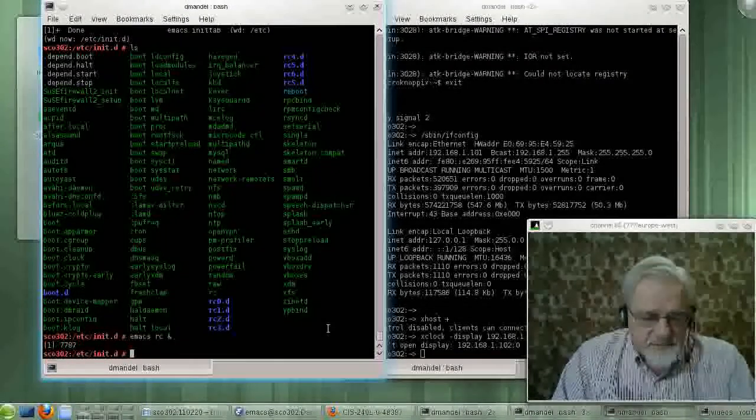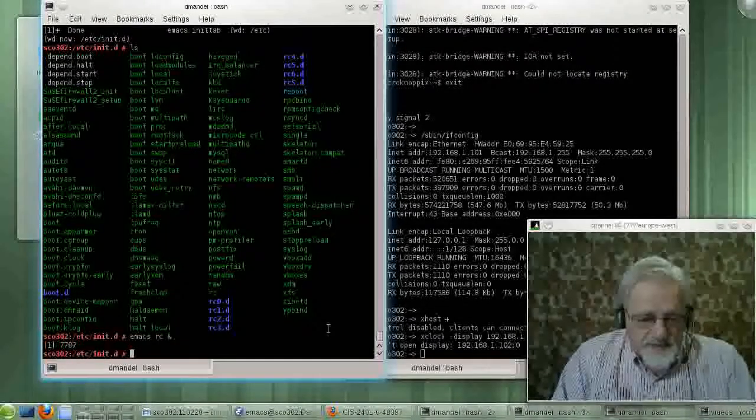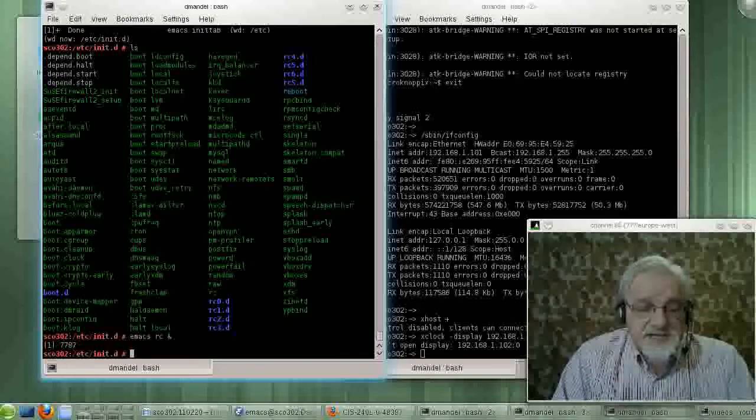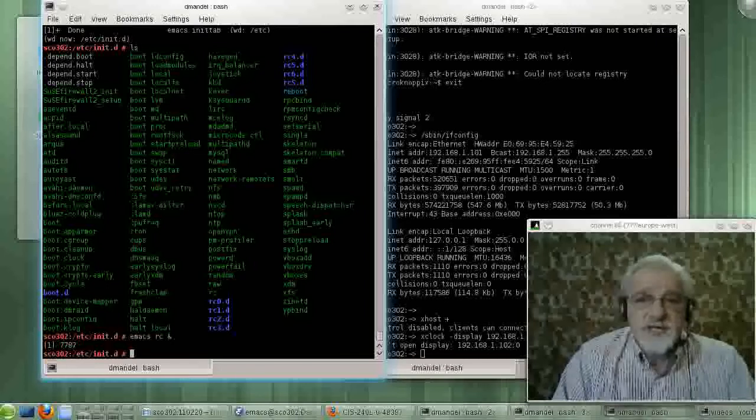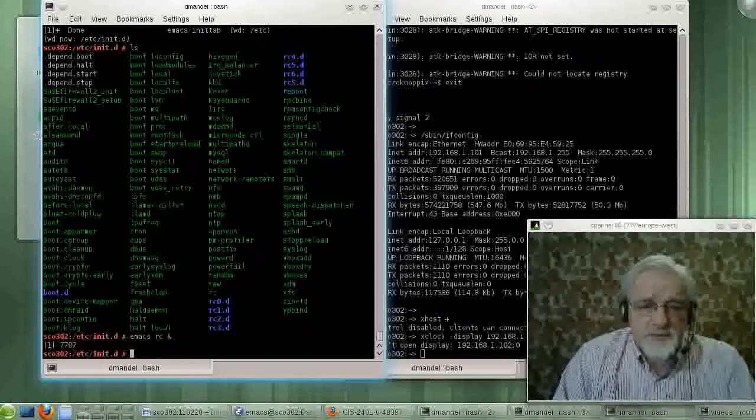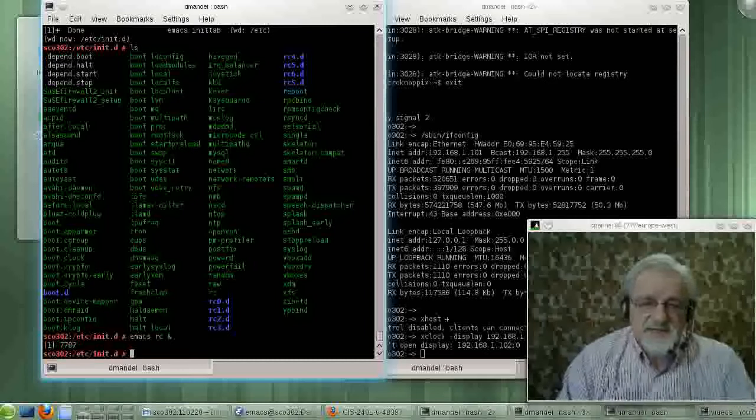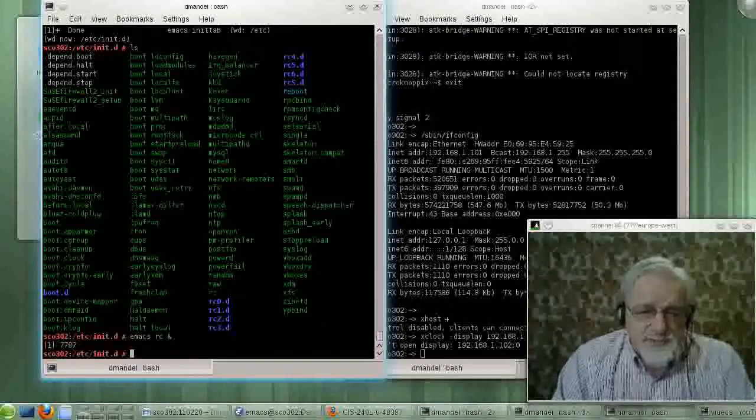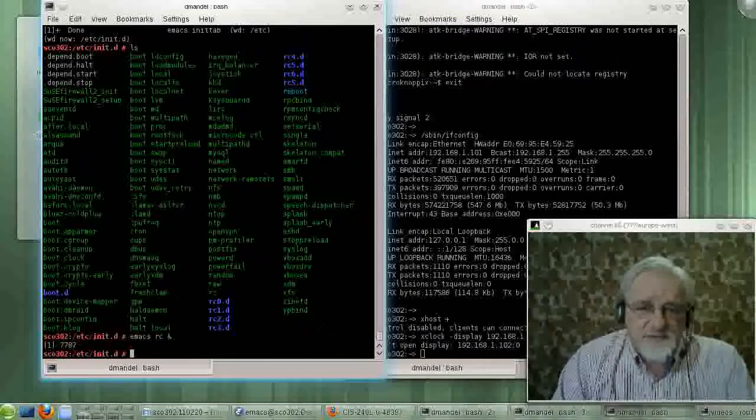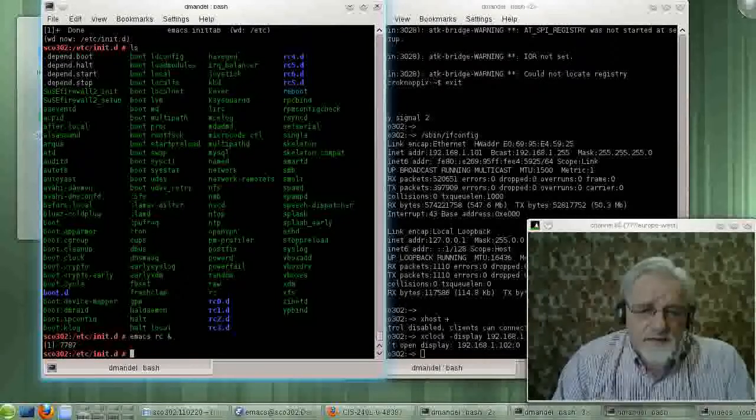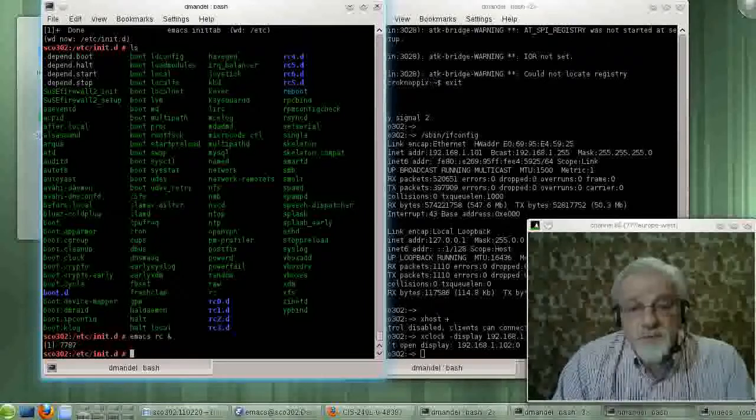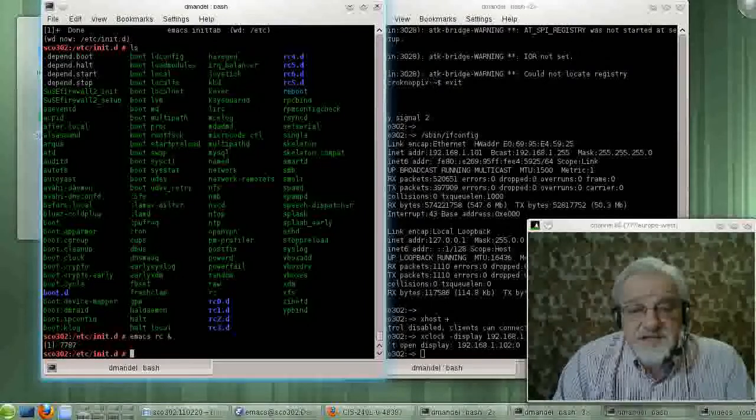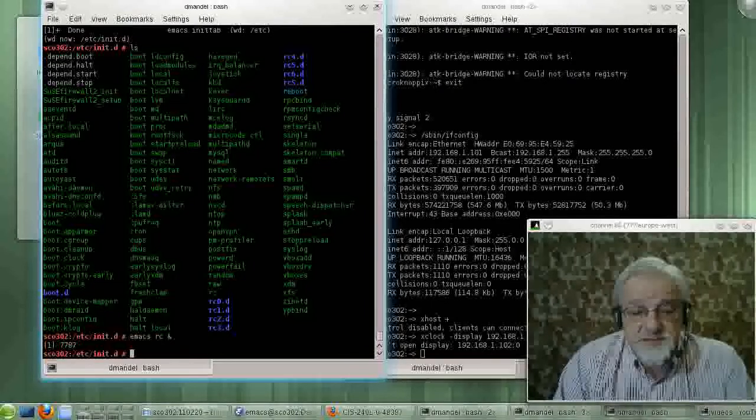OK, we're back. And remember, we're in /etc/init.d and we're looking at some of the scripts in this area. These scripts can be very, very useful if you want to start up services and kill services.